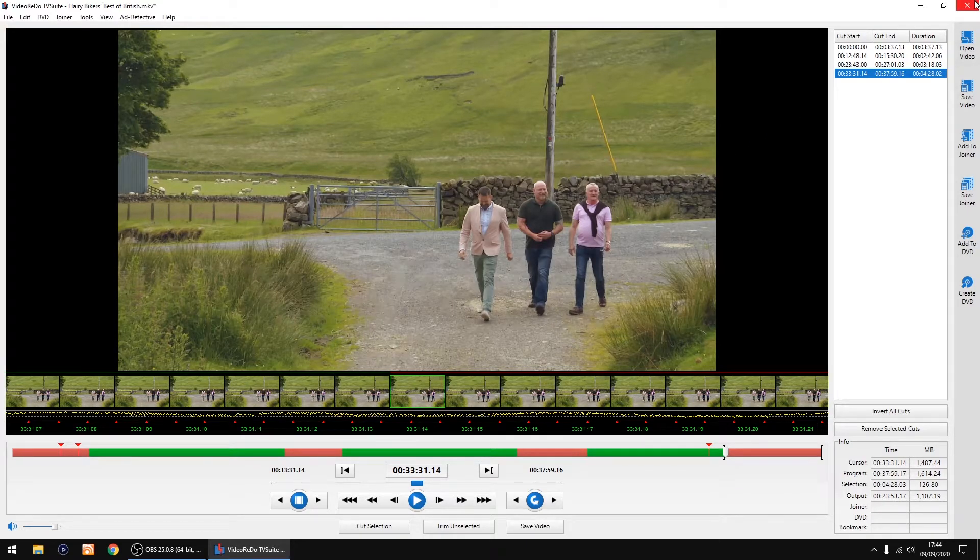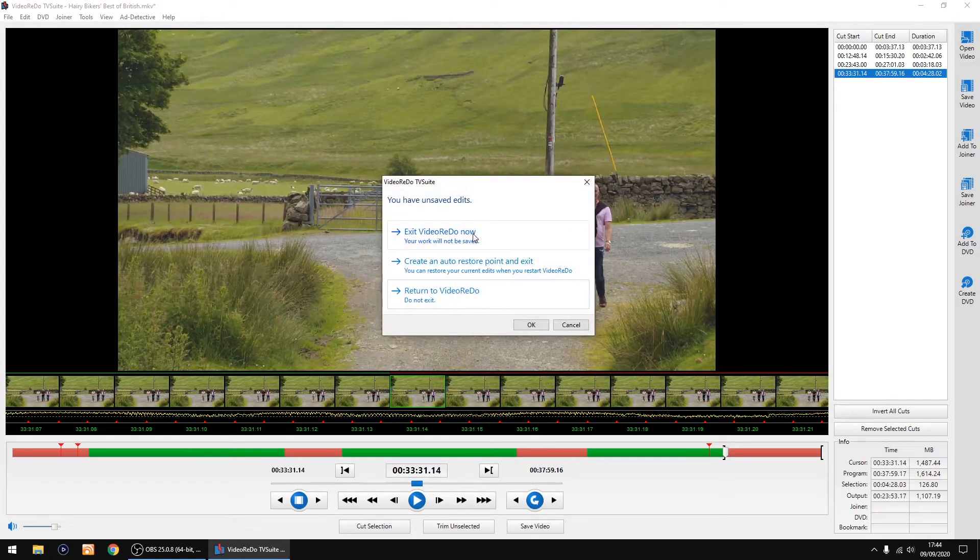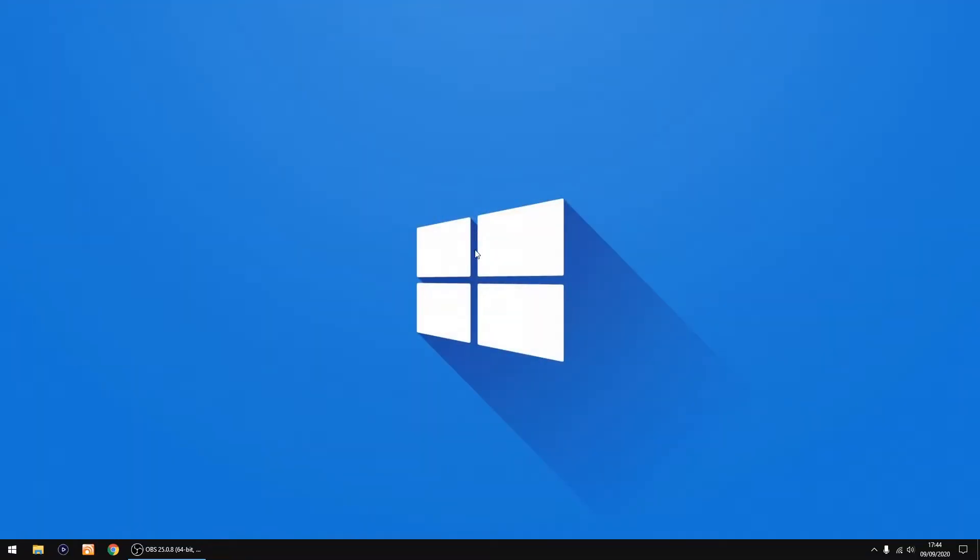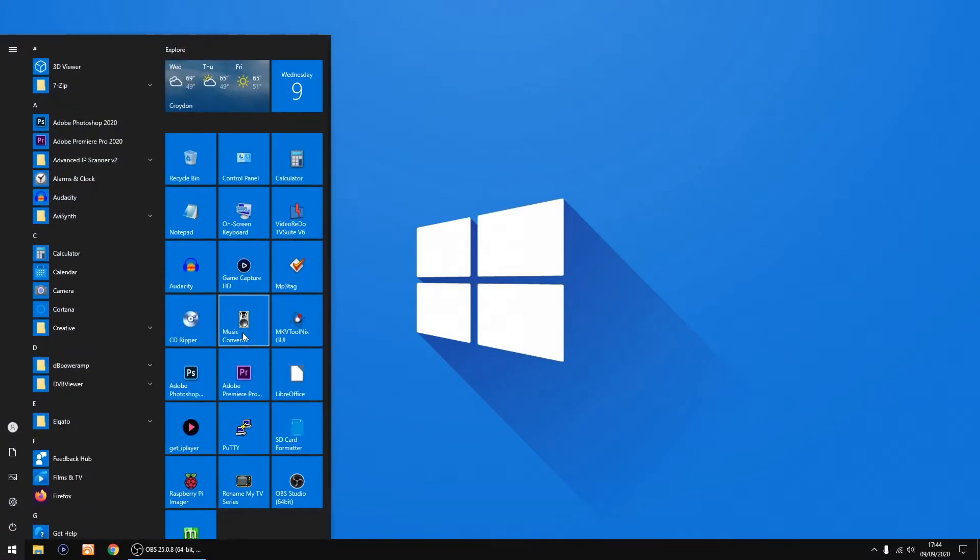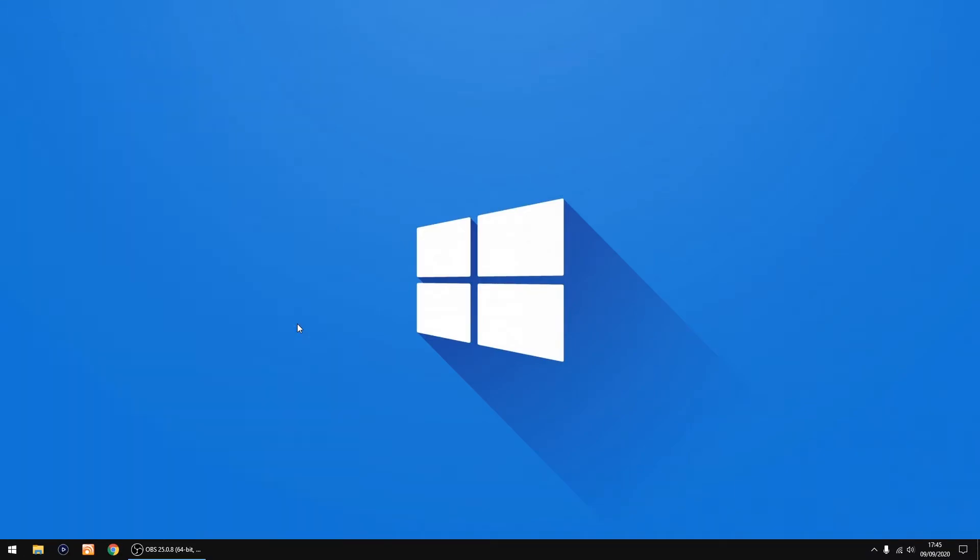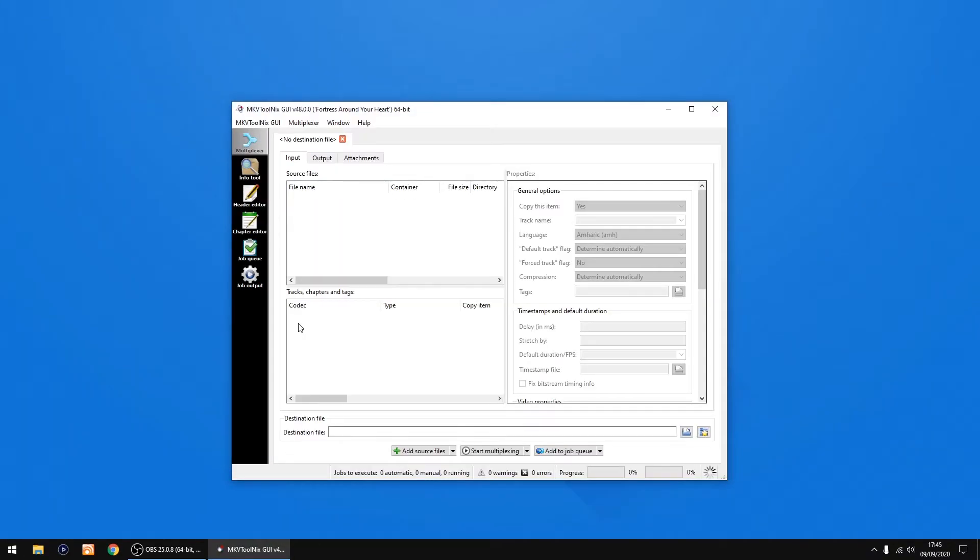And shut down Video Redo. Now I'll show you the fix, which only takes a few seconds to do. The thing we need to do is use a bit of software called MKV Toolnix.